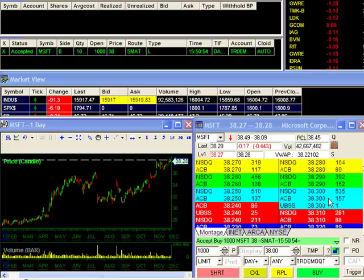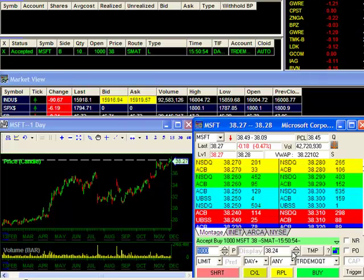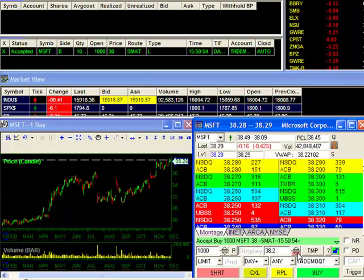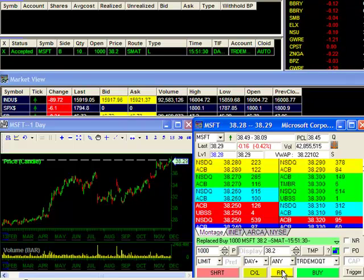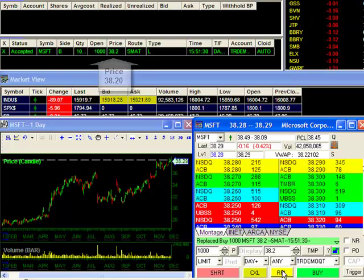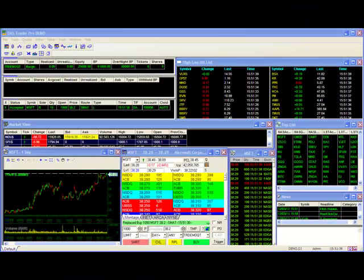If at a later time I wanted to change the price of my order to $38.20, I can quickly do so by updating my order box to reflect the change and hitting the RPL button. Now you can see the change immediately reflected in my pending order. You may use this to update your order with any changes you make in the order box.